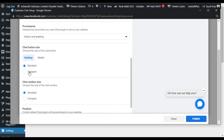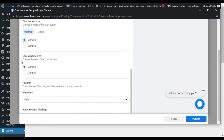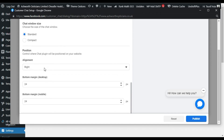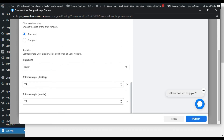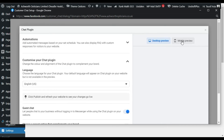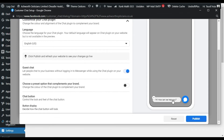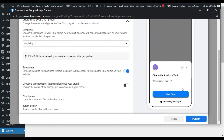Here you can change the button size — you can make it compact or standard, but I will leave it to standard. Chat window size I will also leave to standard. Here you can change the alignment — you can align it to the right or left. Here you can change the margin for desktop and mobile. You can also preview on mobile to see how it looks. Click on this button and you can see how it appears on mobile.